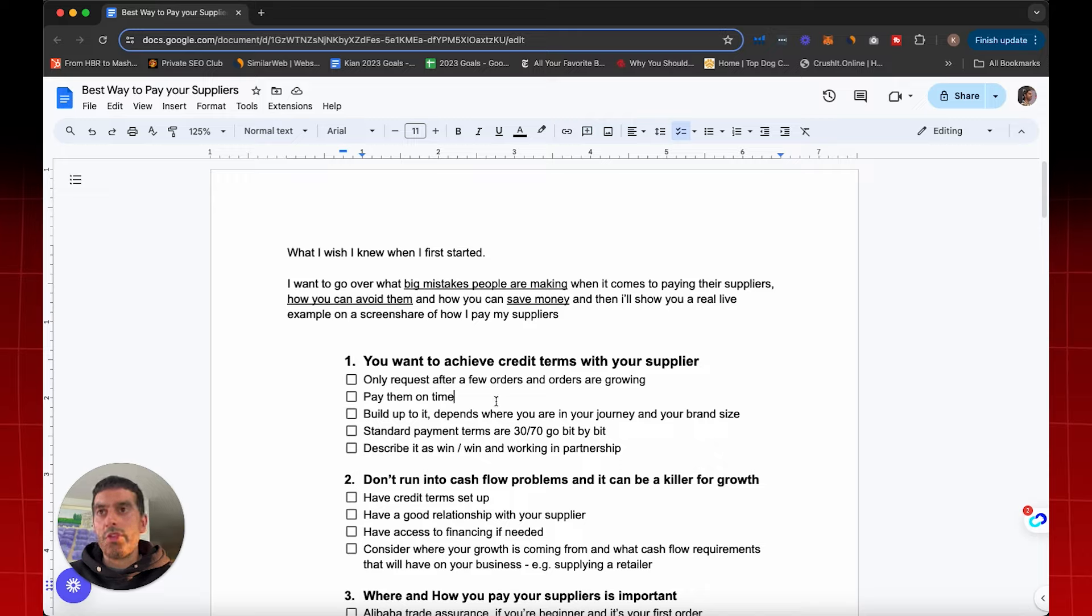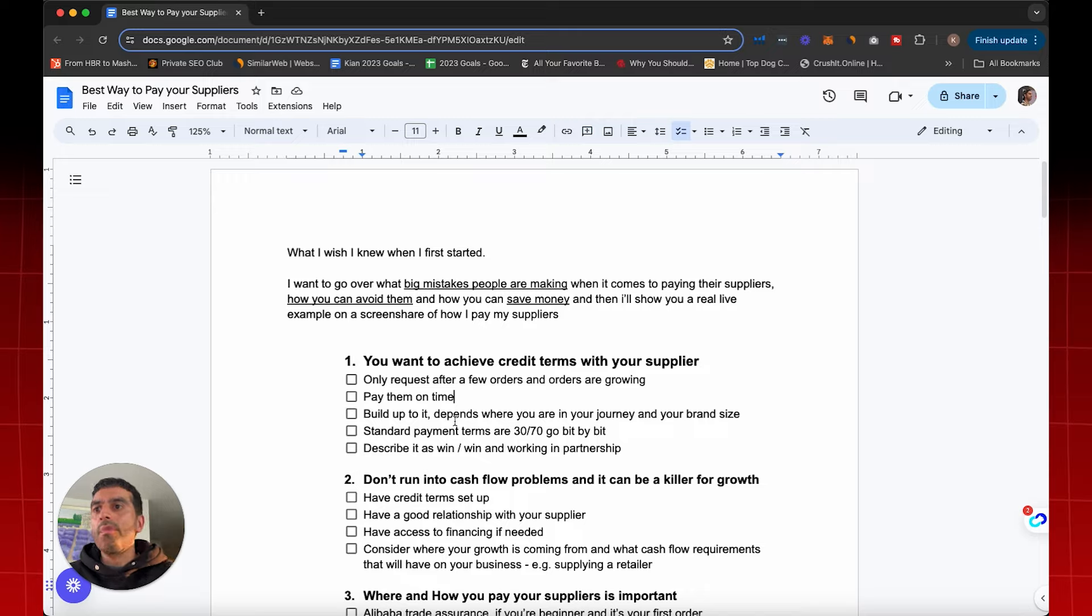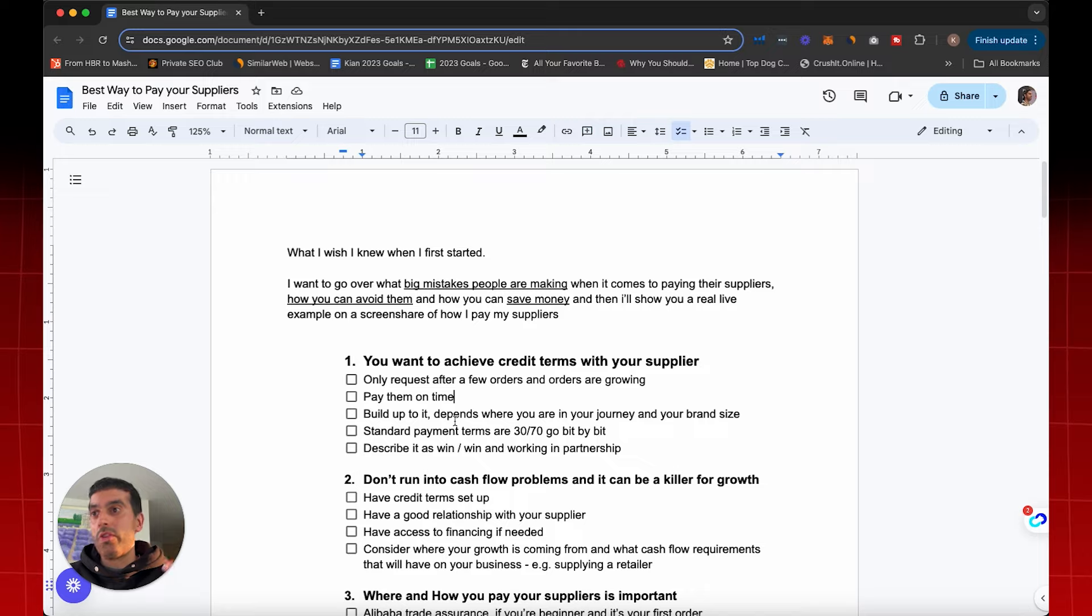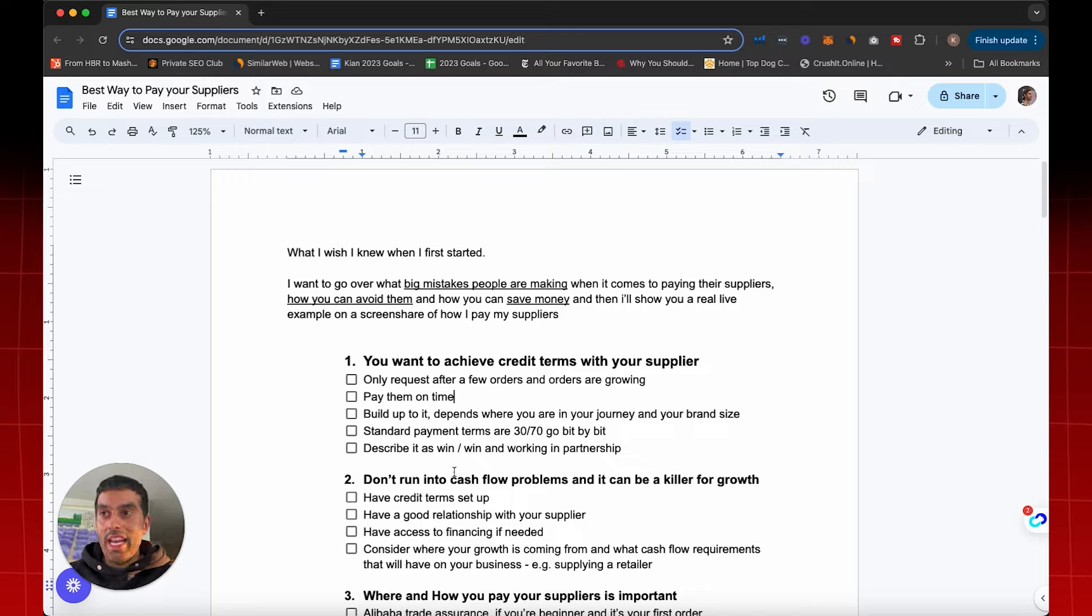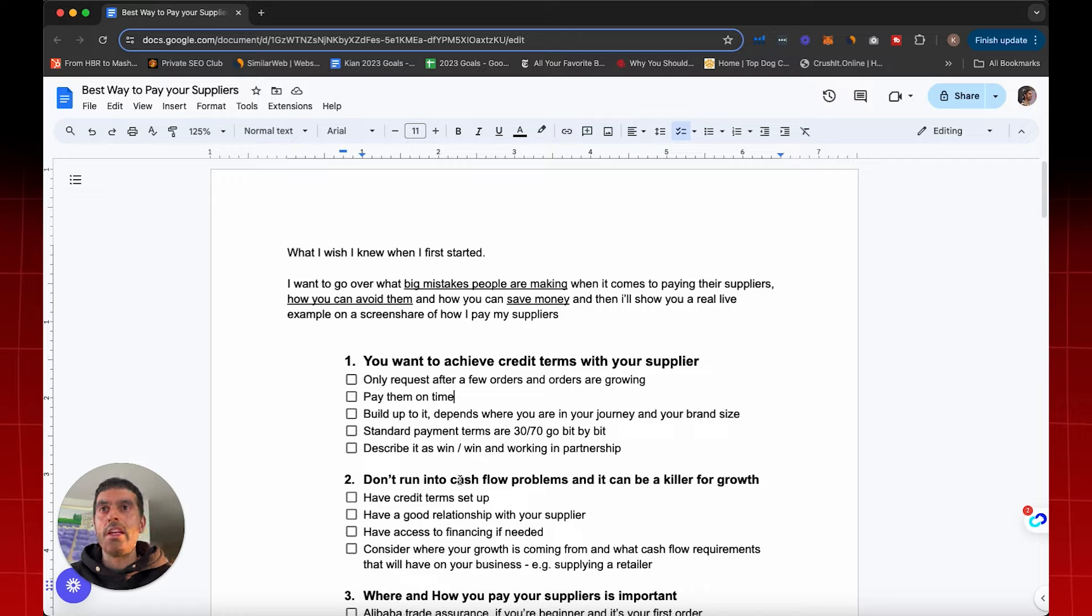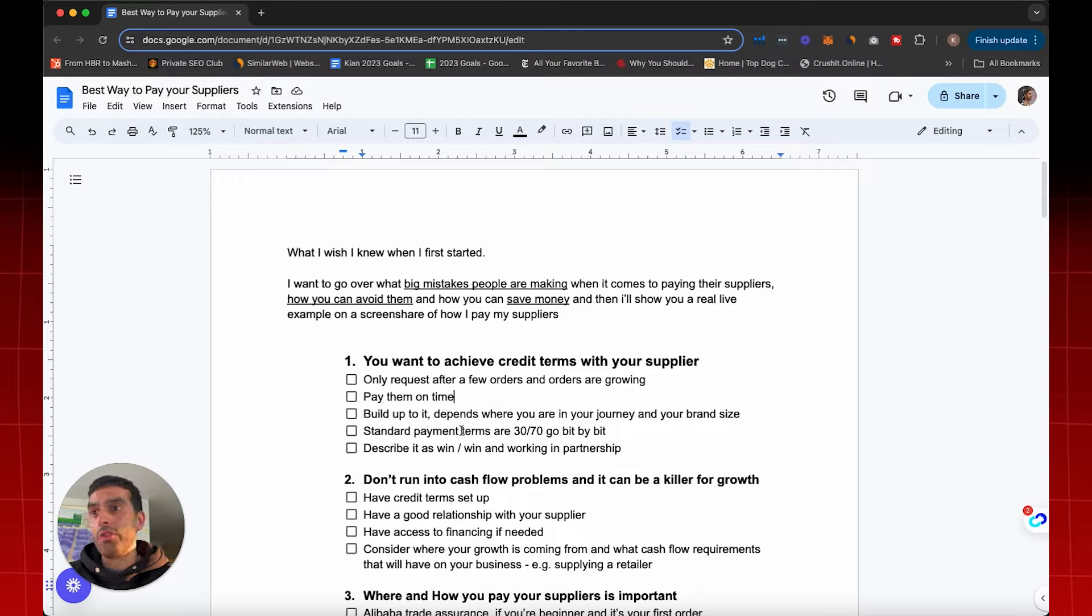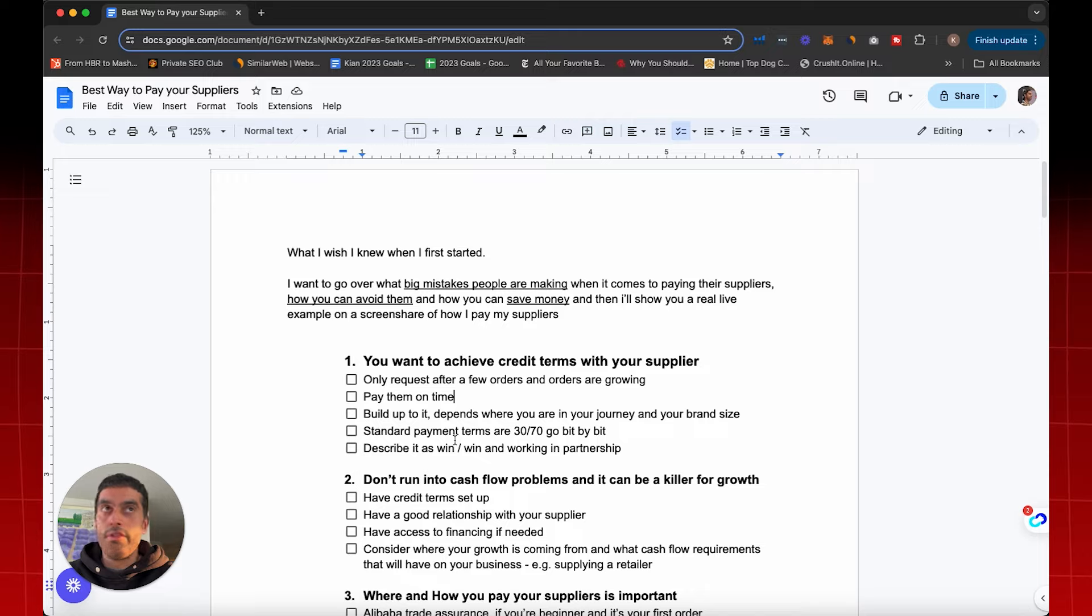Some of the fundamentals I want to go over: you can never request payment terms from day one unless you're a very big brand like Nike. But as just a regular e-commerce brand, you always want to get your first order out of the way done, and then you want a history of your orders growing and scaling. For example, your first order is for 500 units MOQ. Then two months later, you sell pretty well, you place your next order for 1,000 units. Then that goes really well. Three months later, you place another order for 3,000 units.